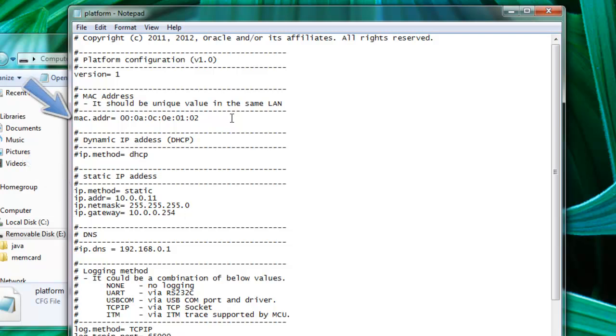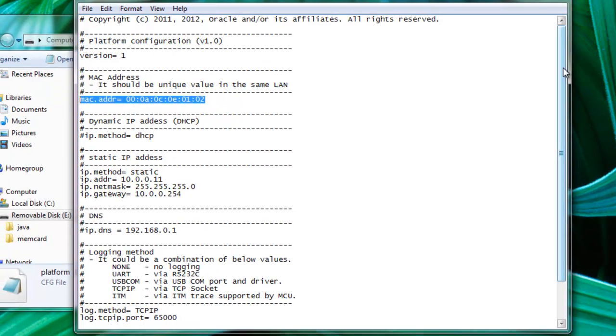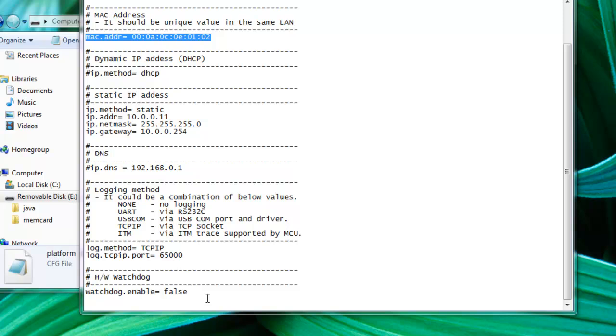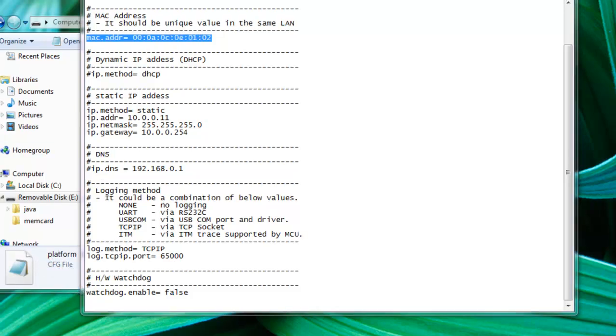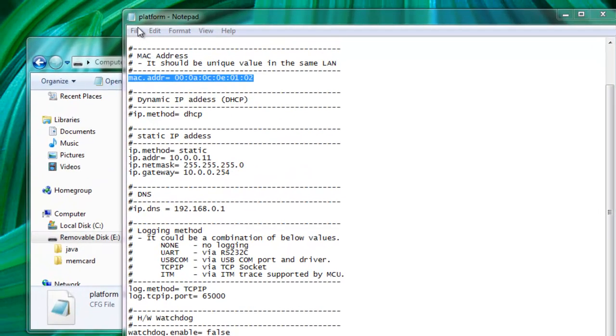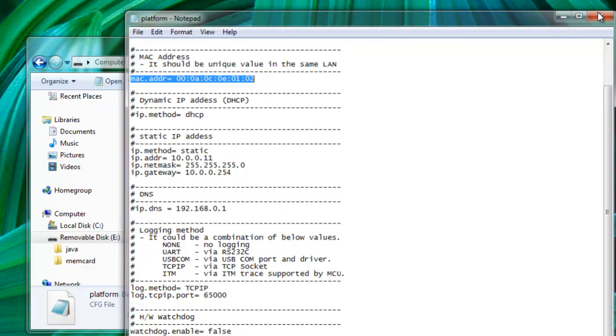Another thing that is good to double check is the MAC address. So if you're connecting more than one board on the same network, just make sure you don't have the same MAC addresses. You don't have any conflicts. Another thing that you should check is the watchdog. Make sure it's false. What the watchdog is actually doing, the watchdog will reset the system if any programs appear to be stuck. The problem is it might conflict with the debugging when you are on NetBeans, so just make sure you disable unless you really need it. Make sure we save it and close.